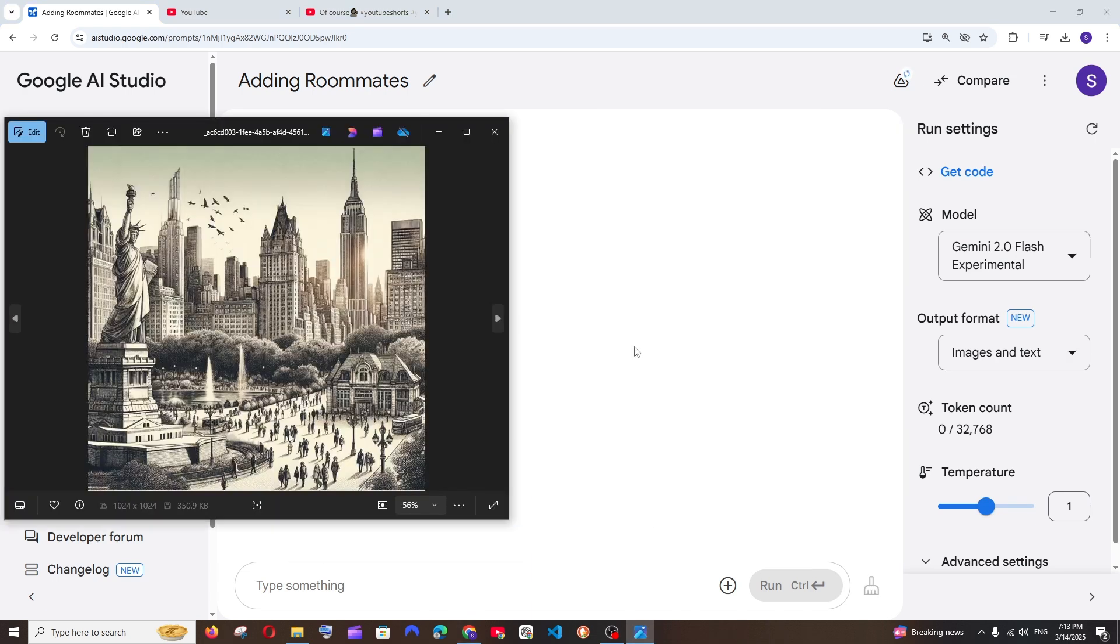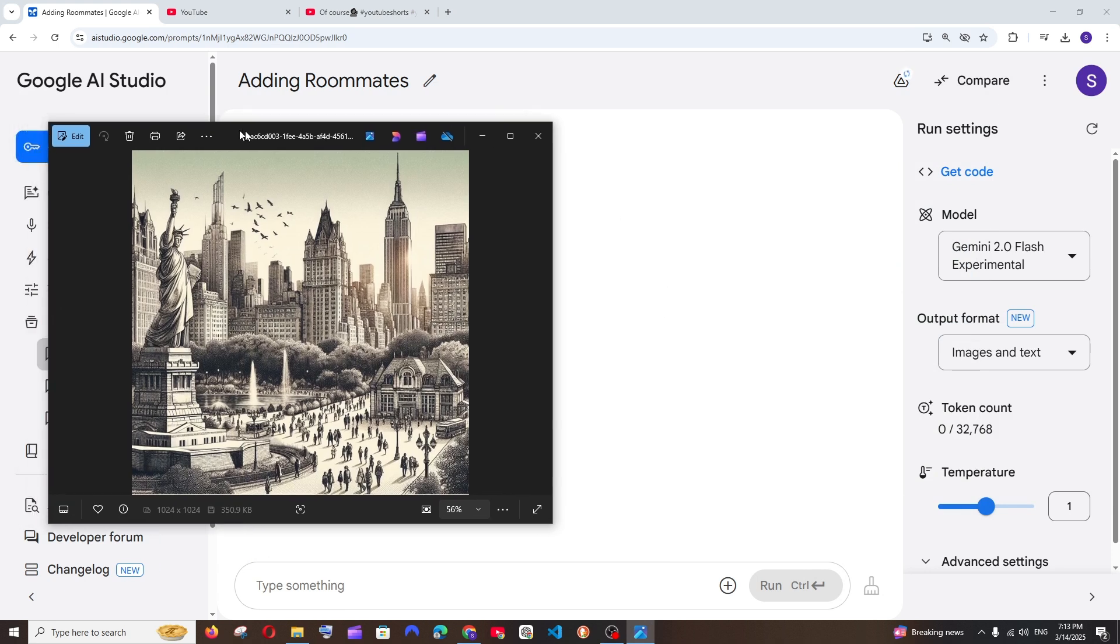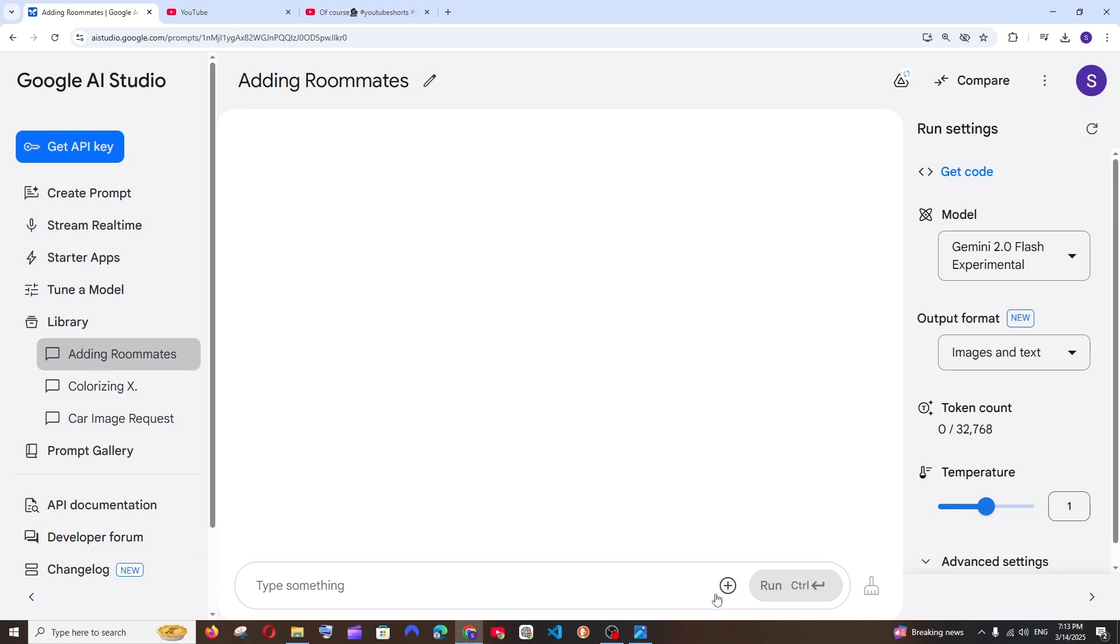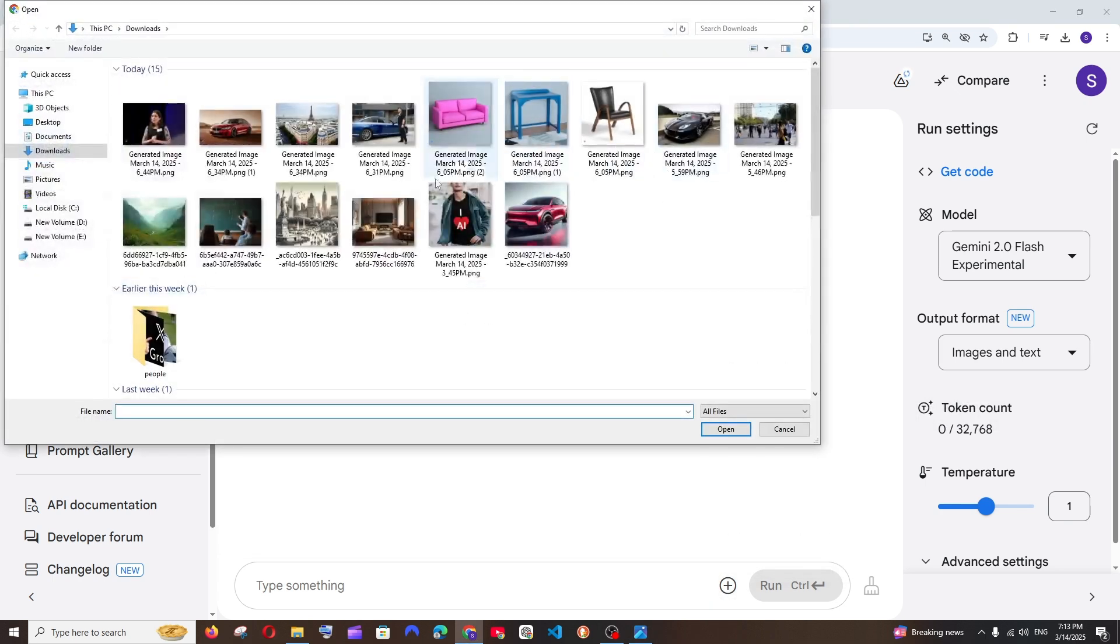And another thing that it can do is colorizing images. For example, here I am having a black and white sketch, right? So I'm just going to upload